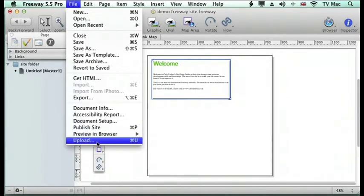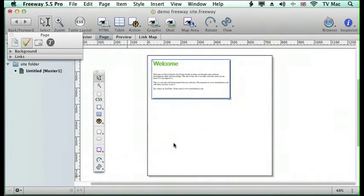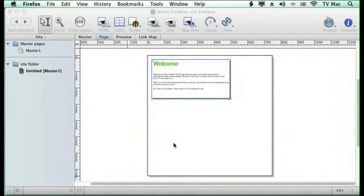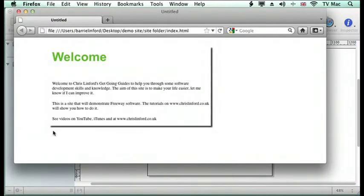Now if I preview that box, you can see that it's given me a little drop shadow around the box that I've drawn.